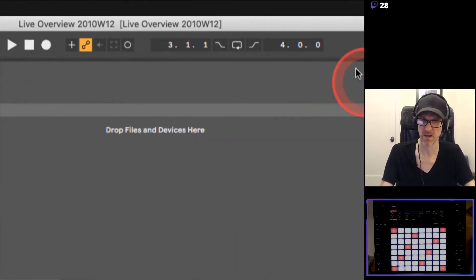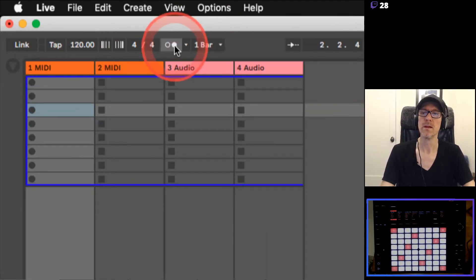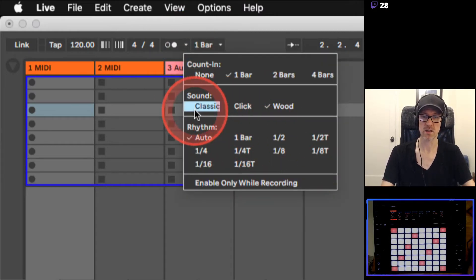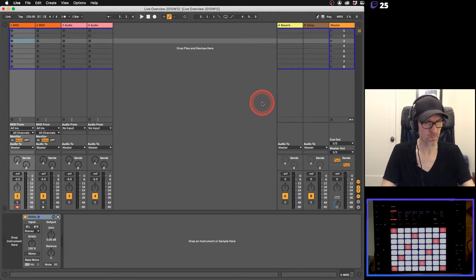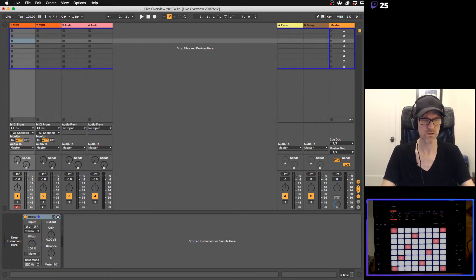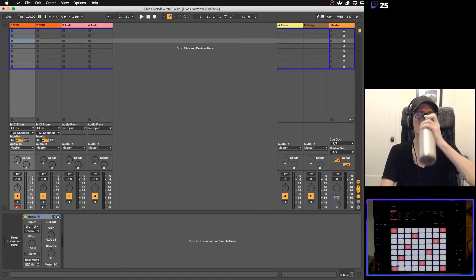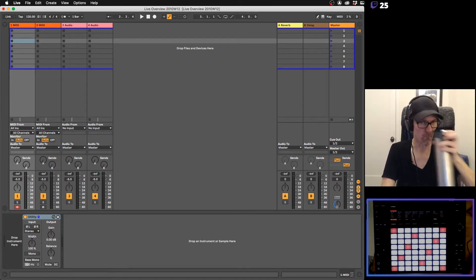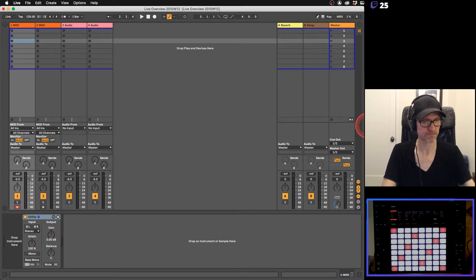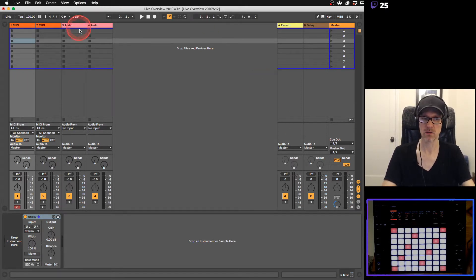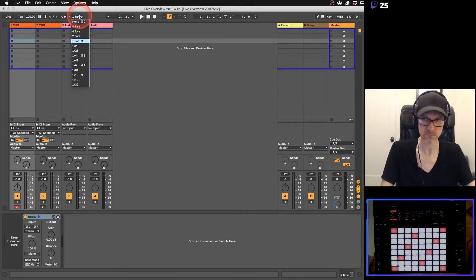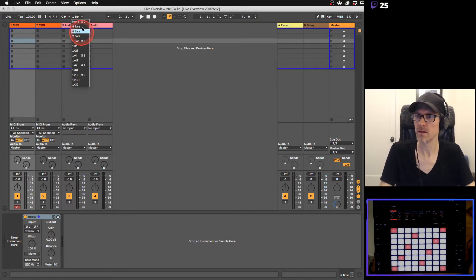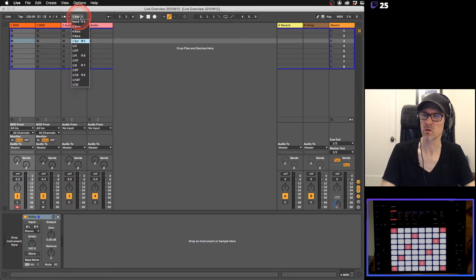Anyway, here's the metronome. In here you can change the sound and the rhythm of the metronome, but I don't really recommend doing much there. Over here, one bar - this is our global quantize right here.